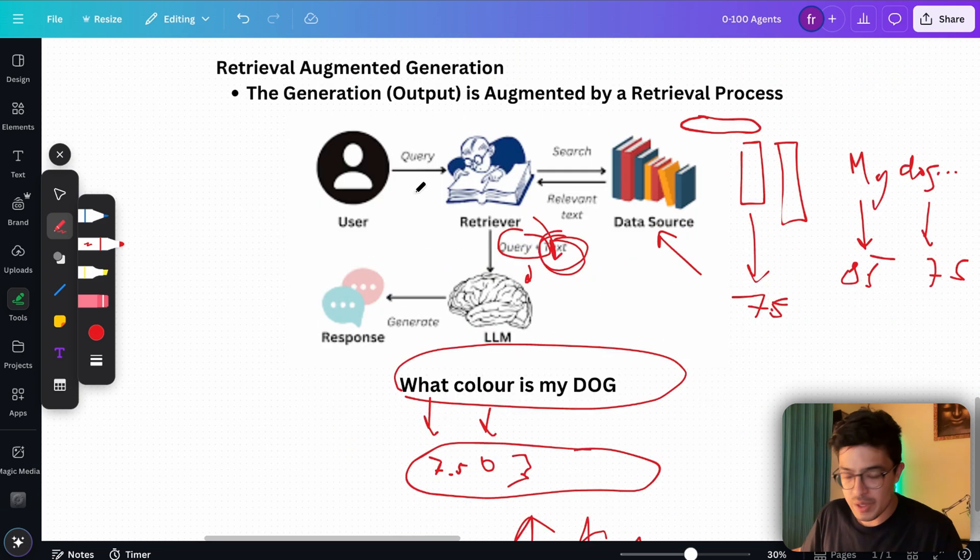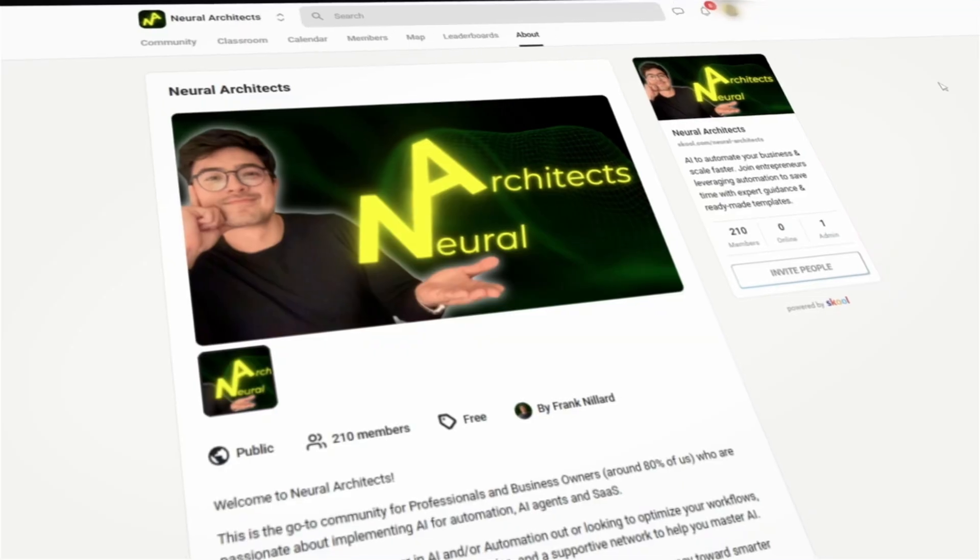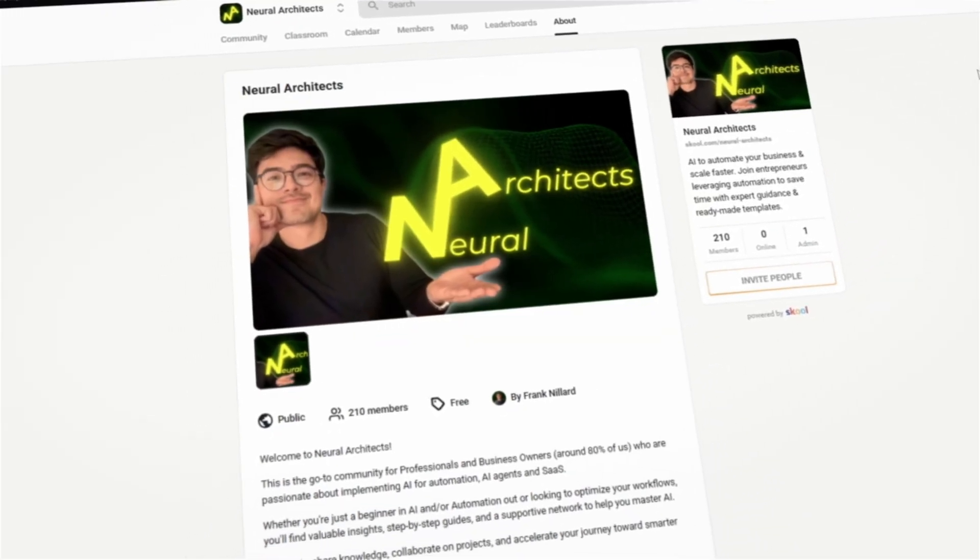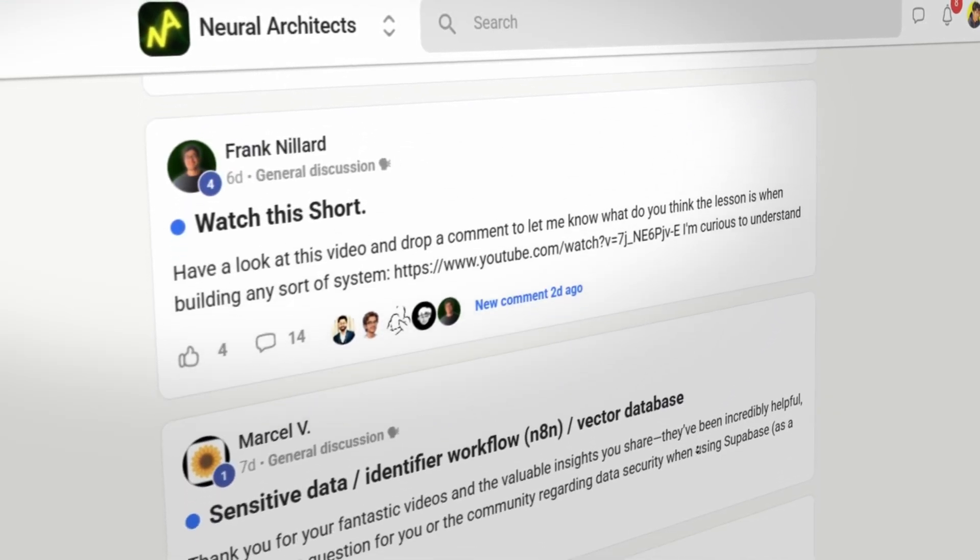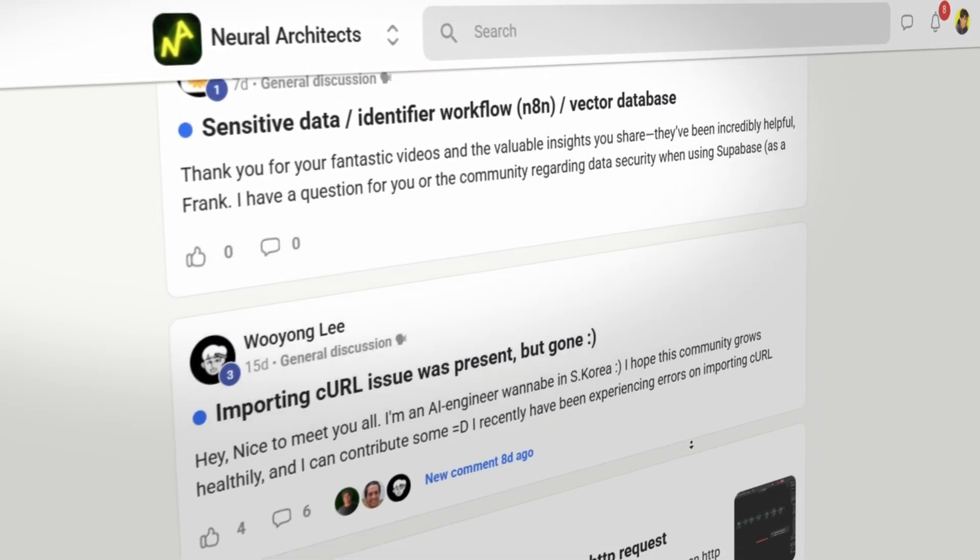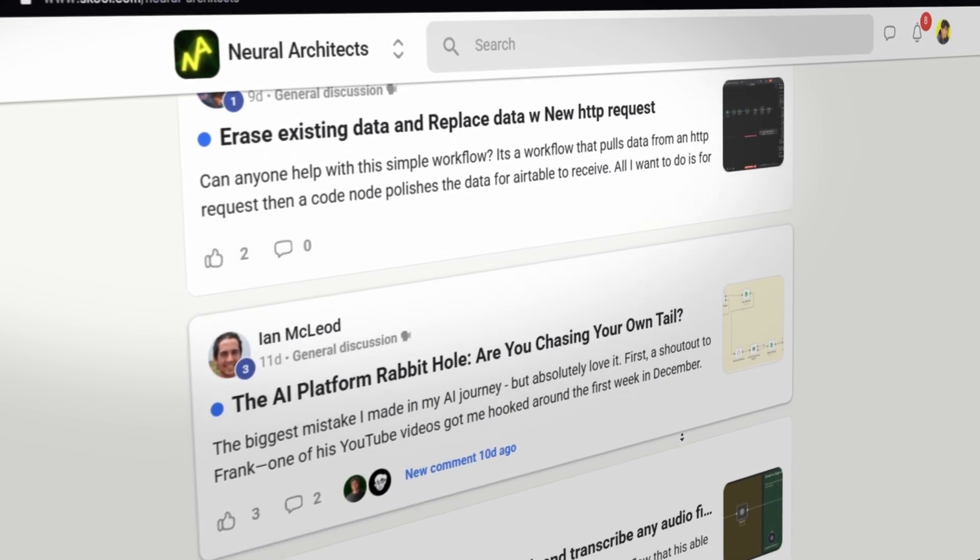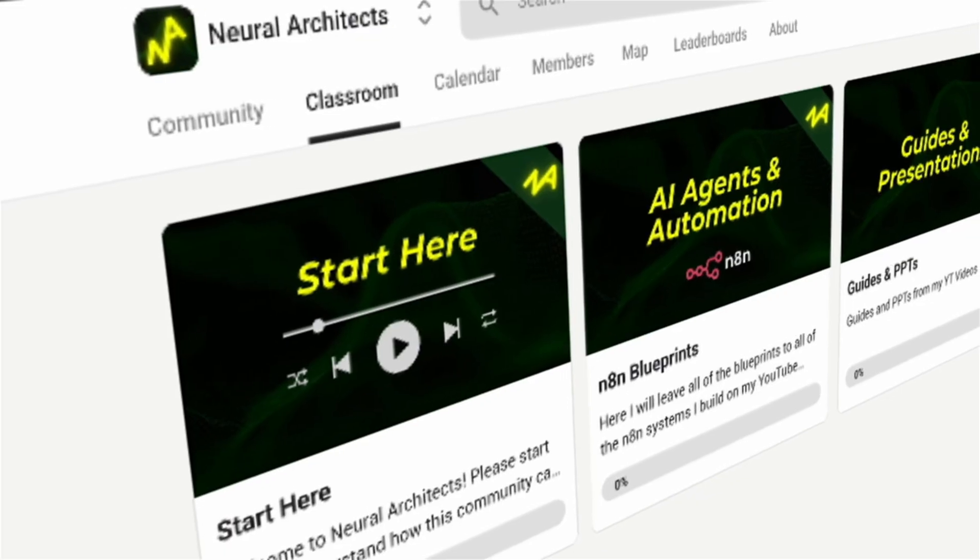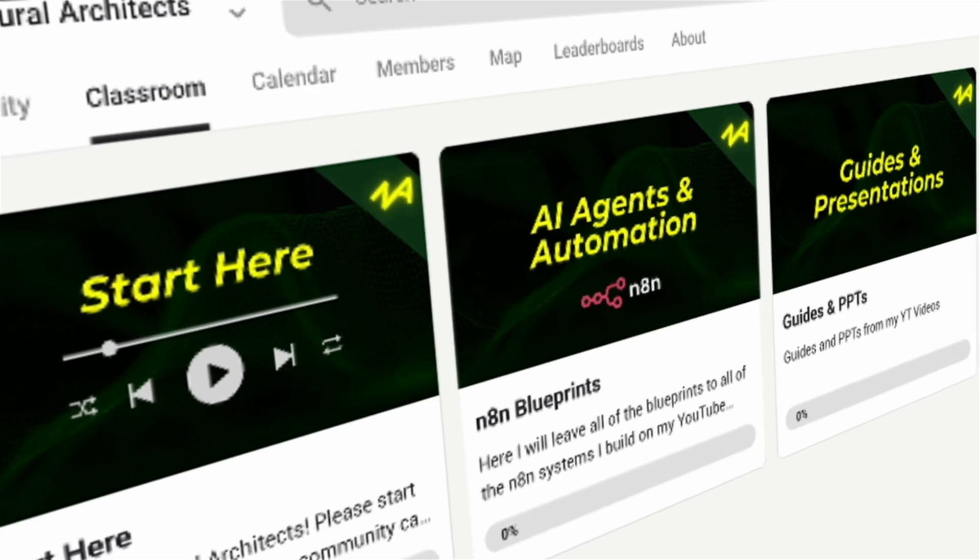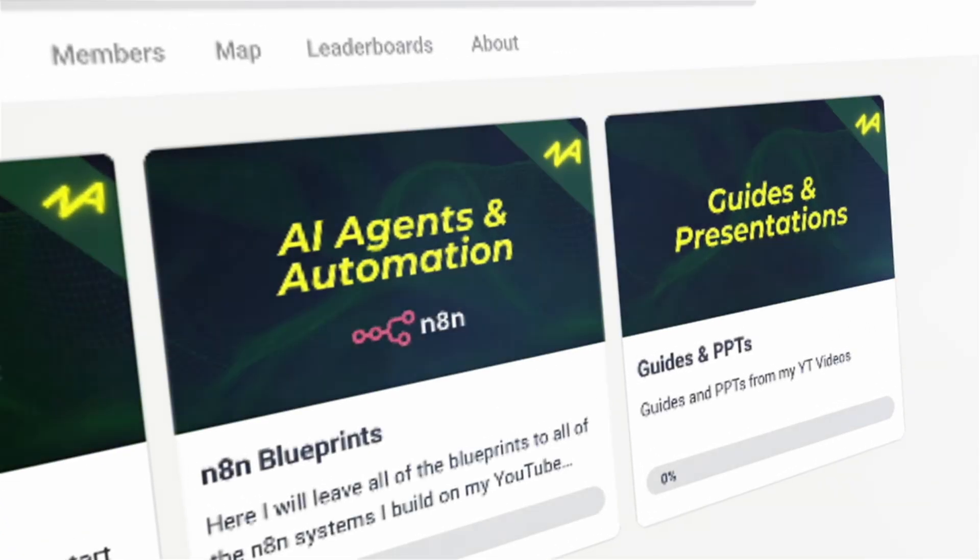Just briefly want to stop the video to announce that I have finally launched my community, Neural Architects, where I plan to bring together the smartest people in the space and business owners that want to build the systems of the future together using artificial intelligence. Inside this community, you'll find everything ranging from all the templates that I will make from the YouTube videos, as well as exclusive community calls and so much other stuff. So join right now. Stay tuned and I'll see you inside.